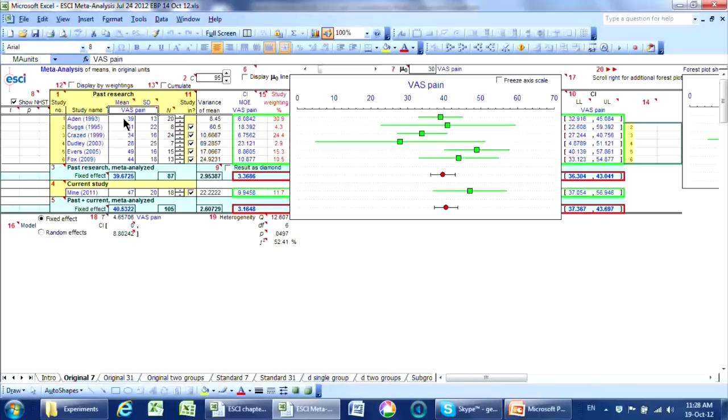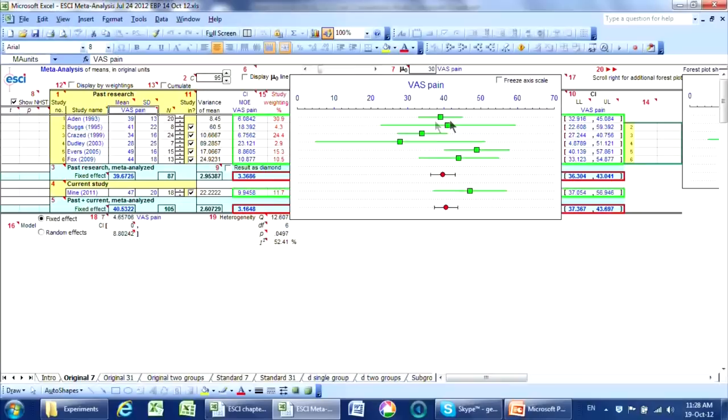And we've got a mean, we've got a standard deviation and a sample size for each, and so we can calculate the result, the mean, with a 95% confidence interval. And that confidence interval summarizes all that this study can tell us about the average pain in this situation.